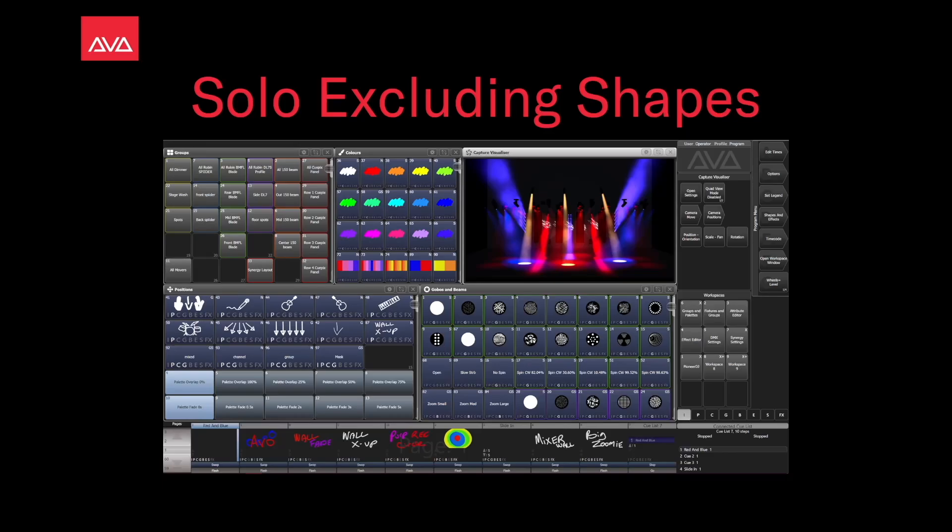Hey everybody, welcome back to Mission Control for a quick tips video. In this video we're talking about solo excluding shapes.